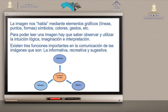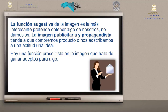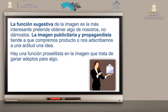¿Por qué es la más importante la función sugestiva? Porque pretende obtener algo de nosotros, no dárnoslo. La imagen publicitaria y propagandista tiende a que compremos productos o nos adscribamos a una actitud o a una idea. Por eso es la más importante: pretende algo del receptor. Hay una función proselitista en la imagen que trata de ganar adeptos. Esta es función primordial de algunas instituciones, marcas, equipos de fútbol, y en el área política para ir ganando popularidad.